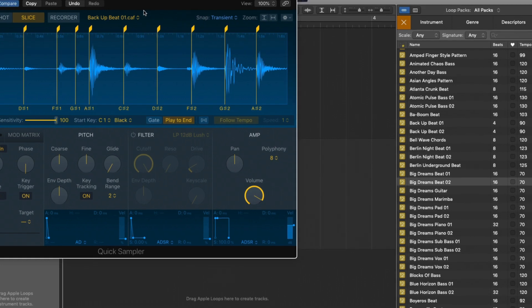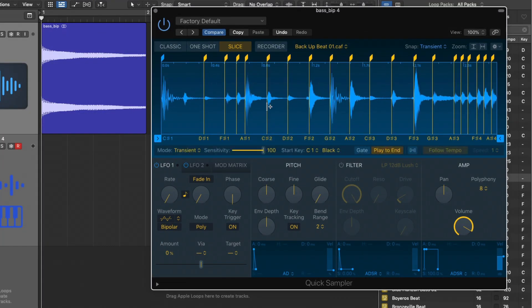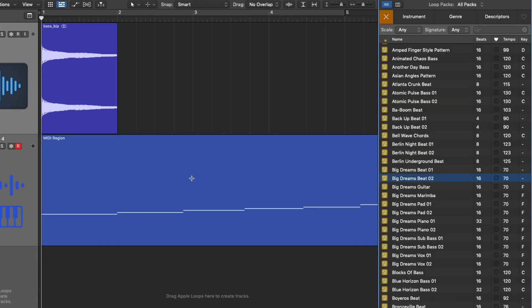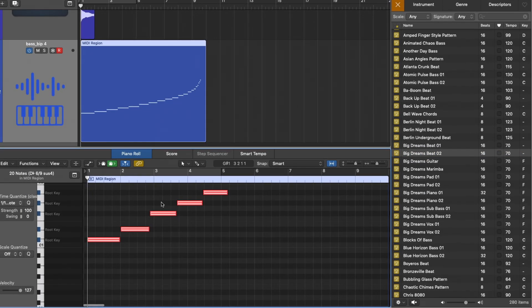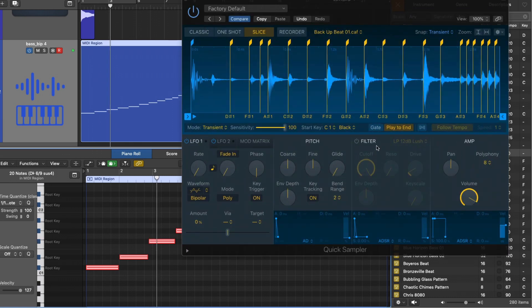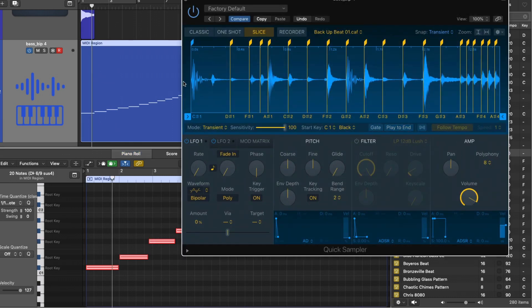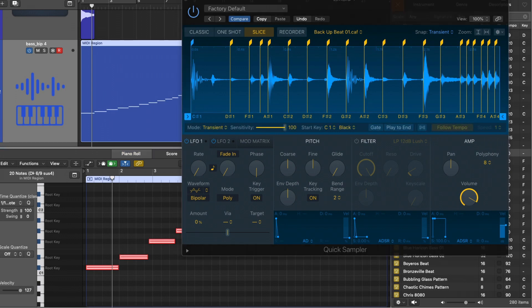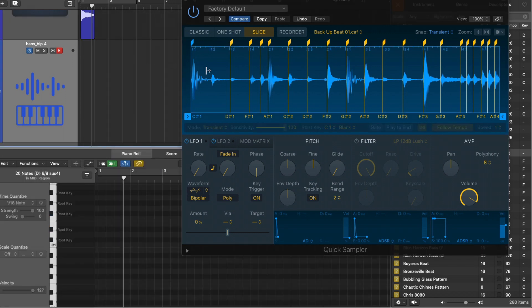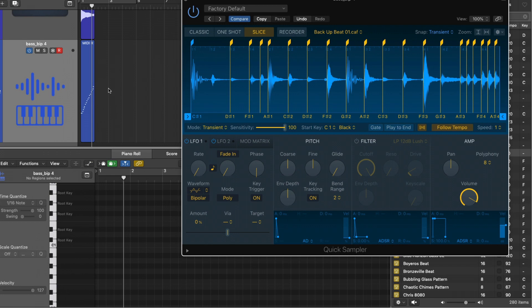One of the best parts of the new Quick Sampler is that we can take the sample that's been analyzed — if you hover your mouse in the bottom section, a bar comes up. If I drag and drop this onto a software instrument track, we now have the MIDI information placed in a MIDI region. We can also set it to follow the tempo.